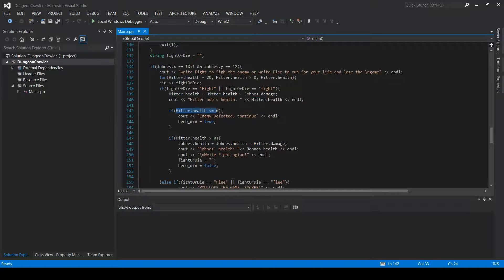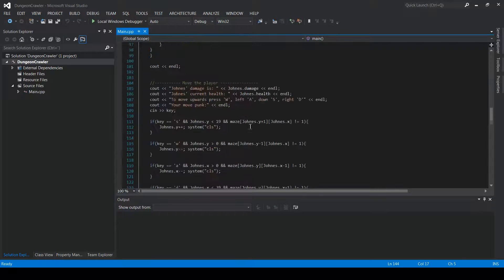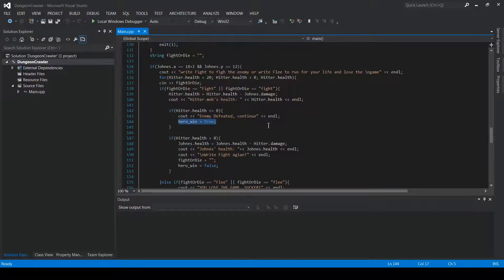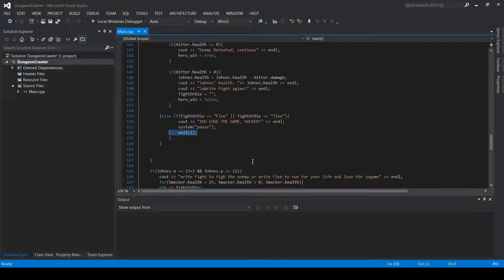Once you've hit the enemy enough times and its health reaches zero, hero_win is set to true, the maze prints again via the for loops, and it says 'enemy defeated, continue.' If you choose flee, it behaves the same as winning the fight except it prints 'you lose the game, sucker,' then pauses and closes the window.